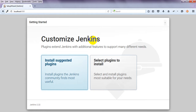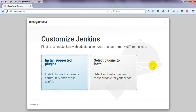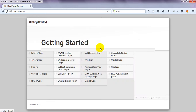After you login with that initial admin password, it will ask you to customize your Jenkins plugins — to extend Jenkins with additional features to support many different needs. For example, if you are using JMeter or Selenium you can install plugins. I am selecting 'Install Suggested Plugins' to see what it suggests.